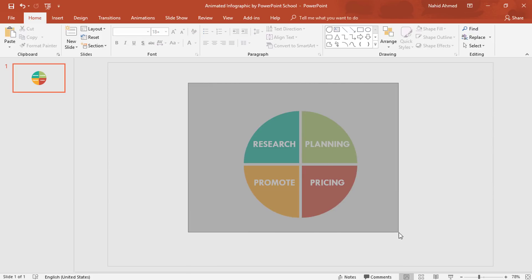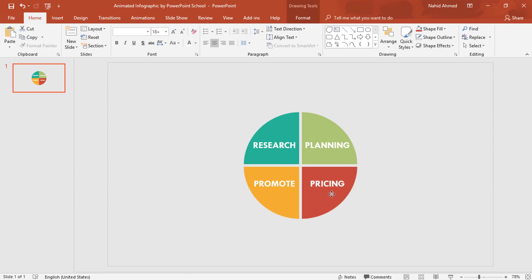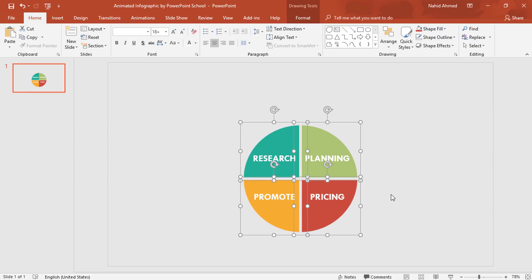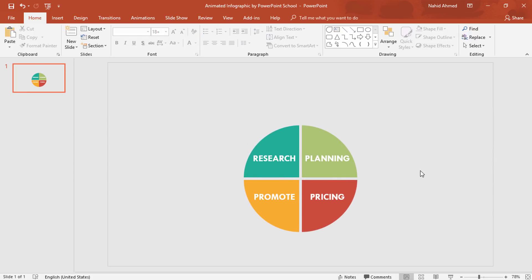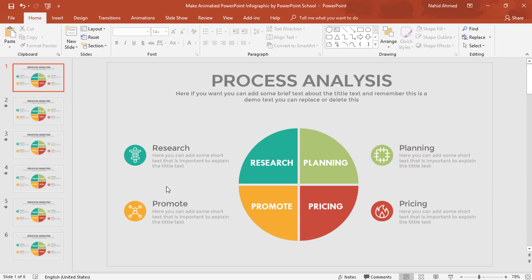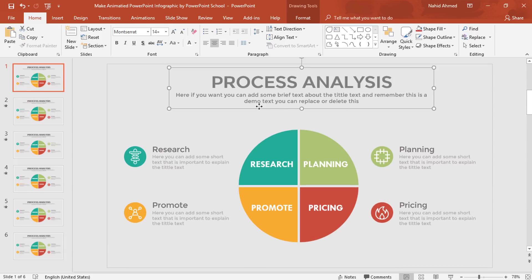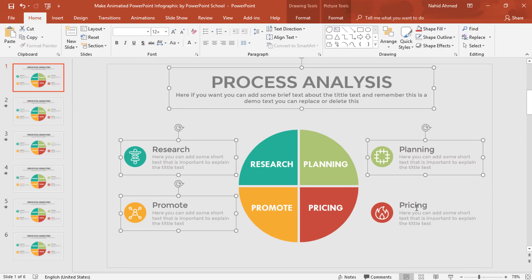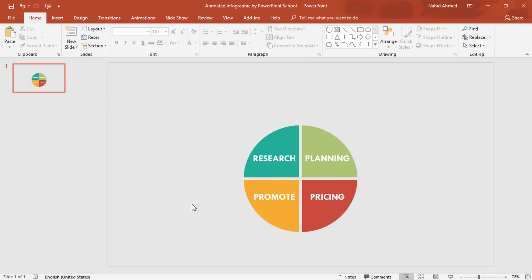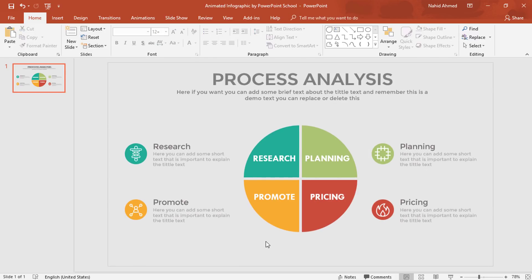Now select all of these and drag them down a bit. After that, we have to add a few text boxes on both sides. I'll go back to our original template file, and from there, holding Ctrl, I'll select only this group of text boxes, press Ctrl+C to copy, and paste them into this slide with Ctrl+V. Now select this slide and press Ctrl+D to duplicate.